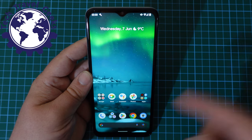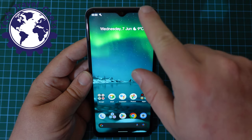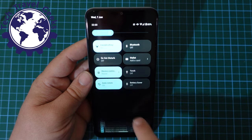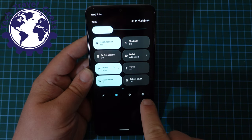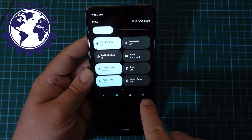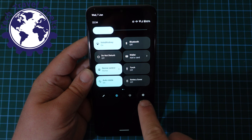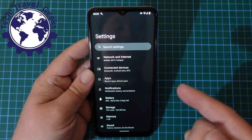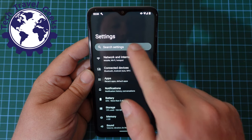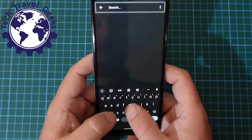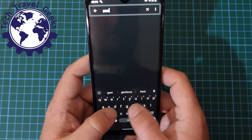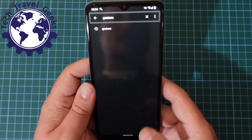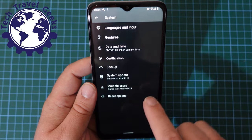First things first: pull down from the notification bar, then pull down again, and at the bottom right of the quick settings you'll see the cog — press on that. Within your settings, it becomes really easy: go to search and type in 'gesture', which will find the gestures settings.